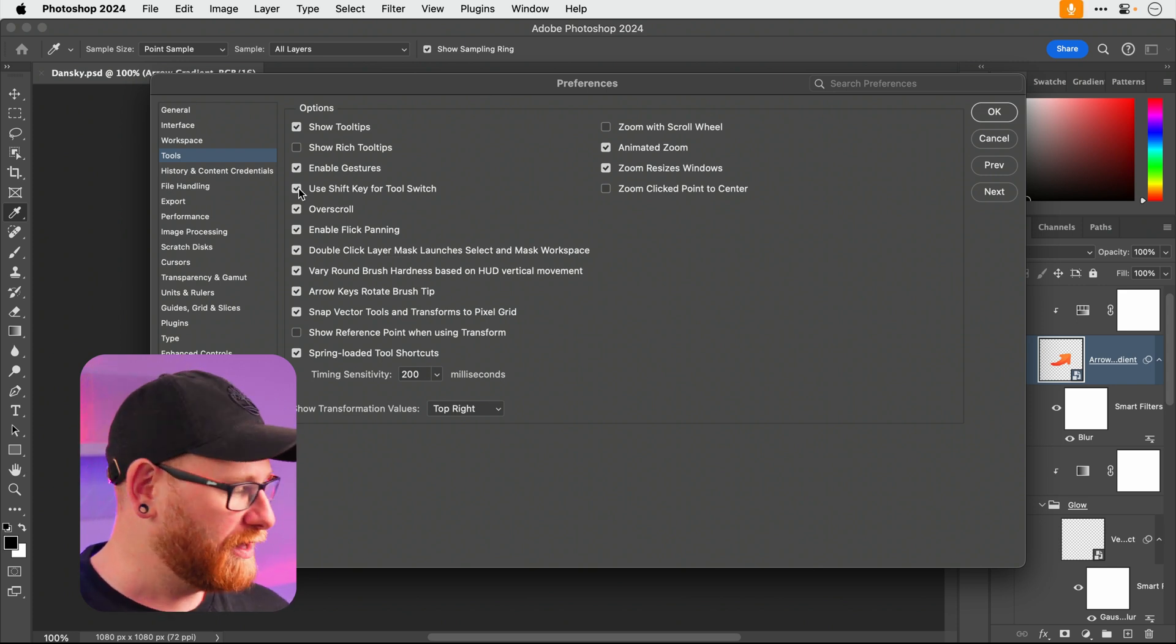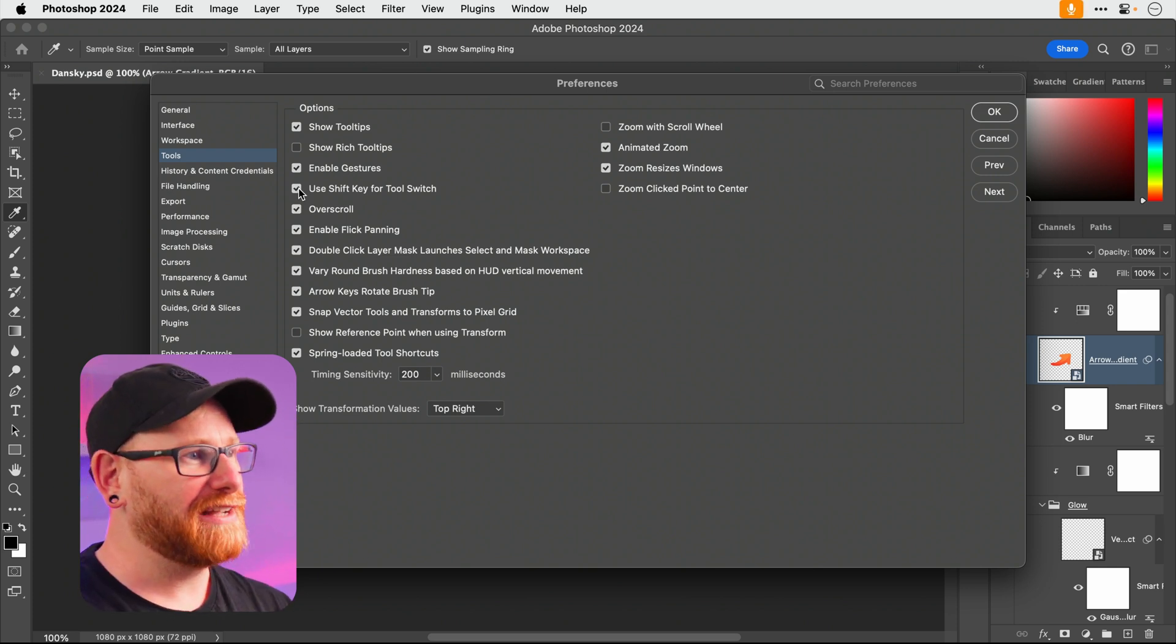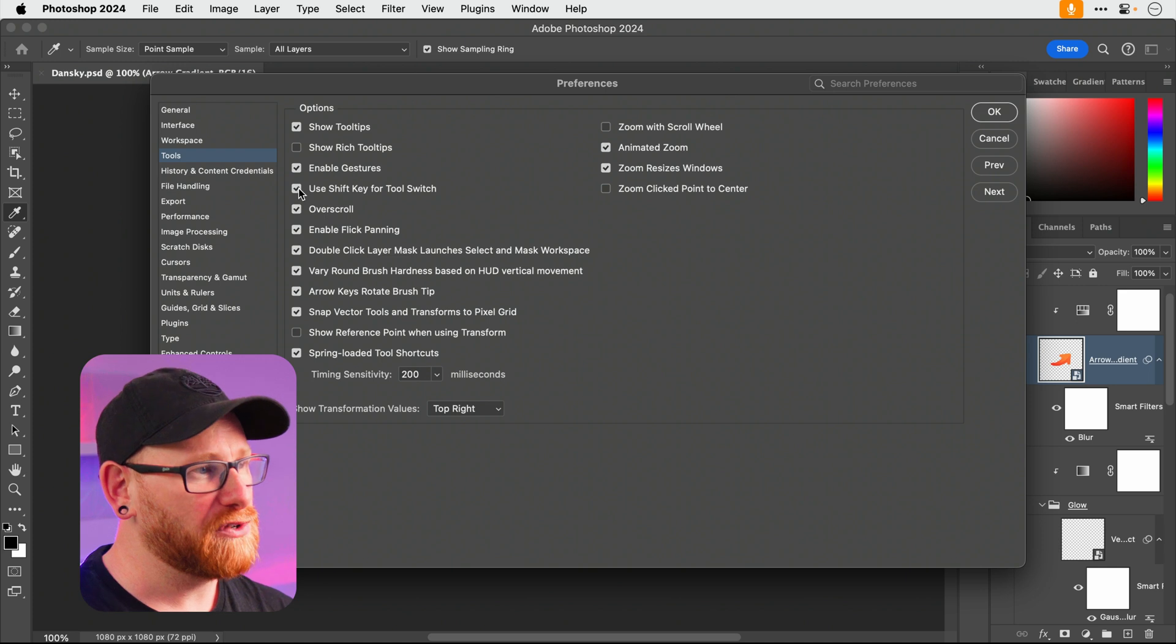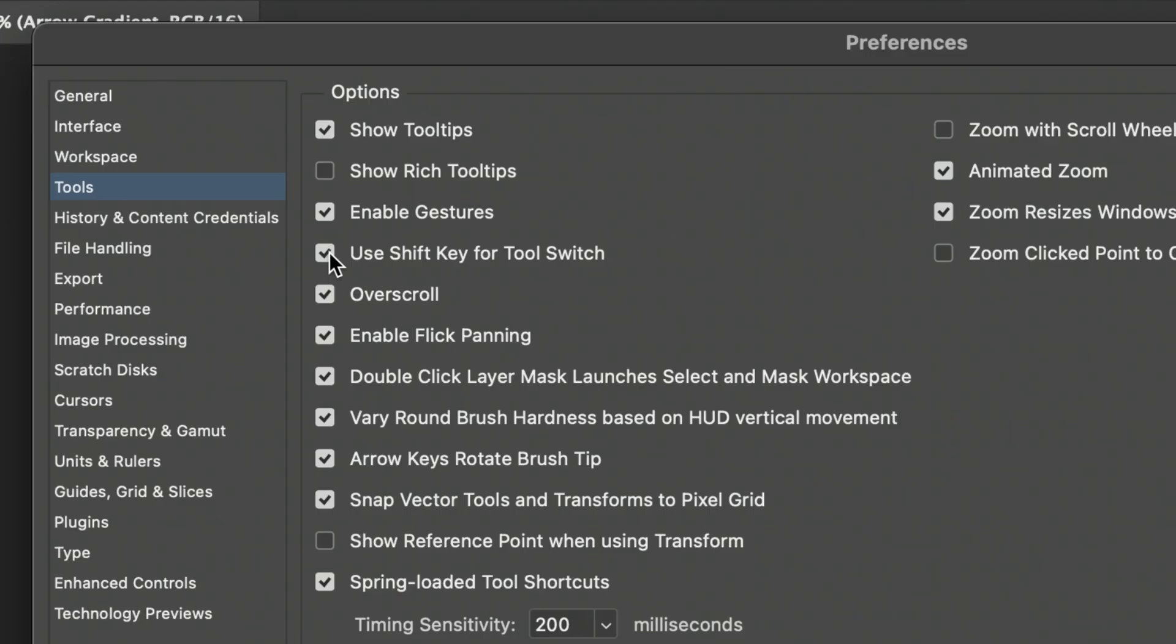Adjustment brush tool, pencil tool. So leave that checked and you have to hold down shift and press the key to switch the tools, so you don't basically switch accidentally. Over scroll, definitely worth keeping this one on, and enable flick panning.